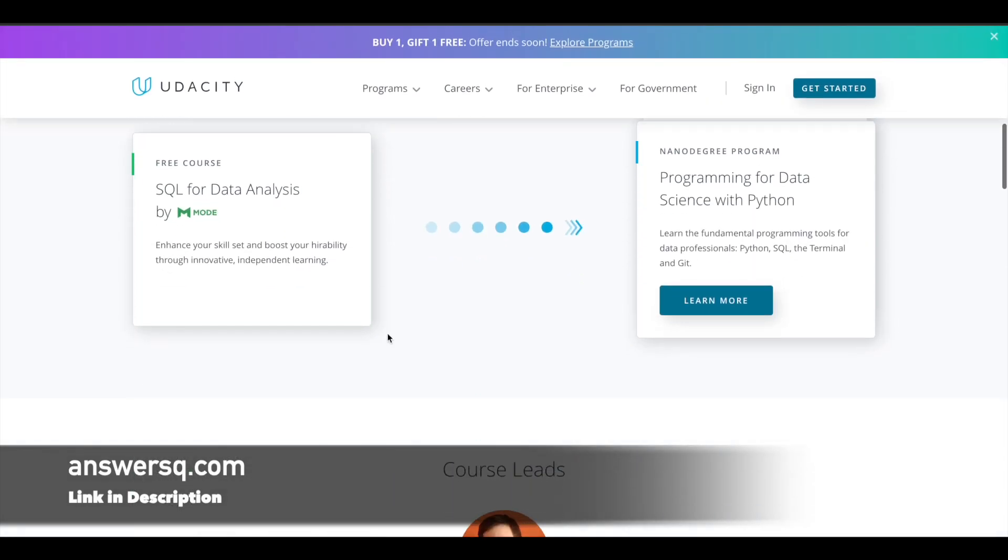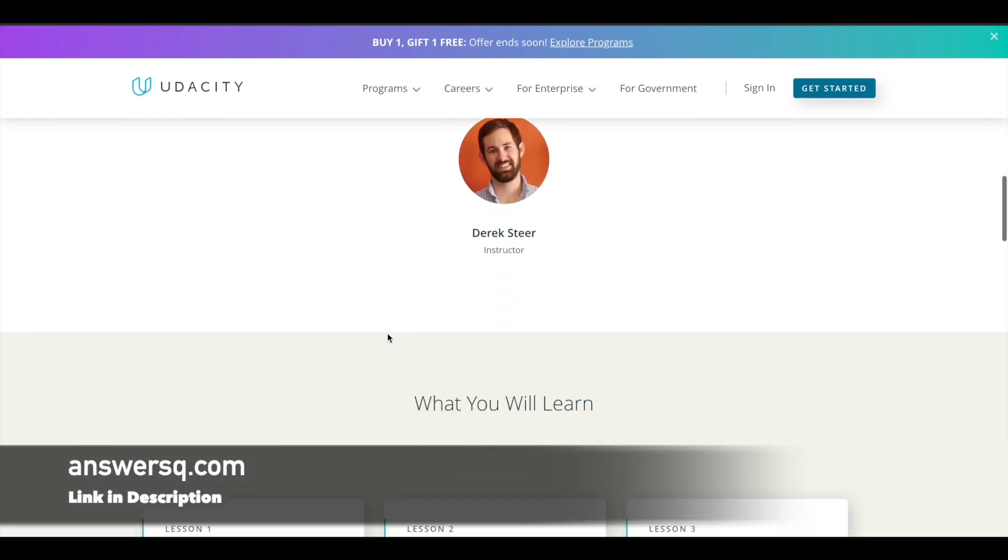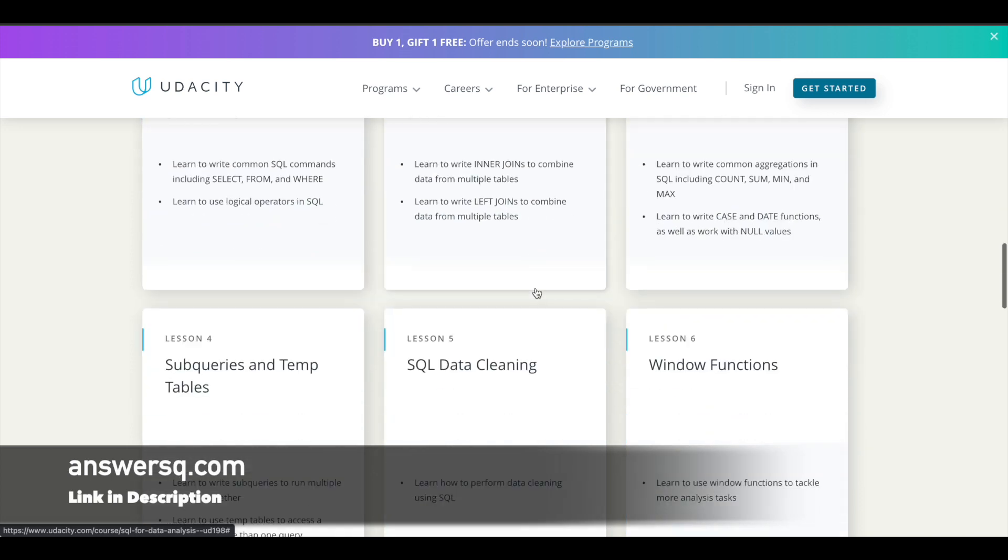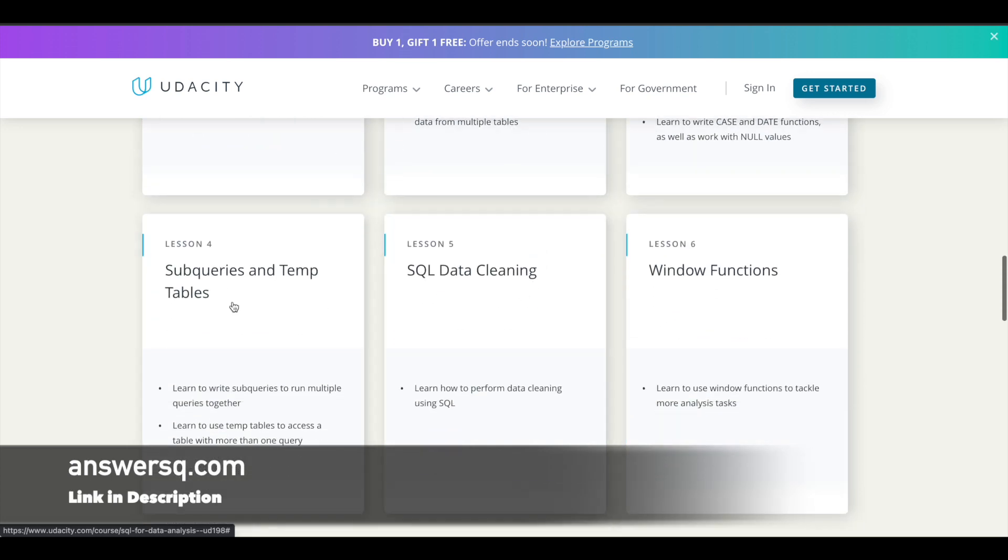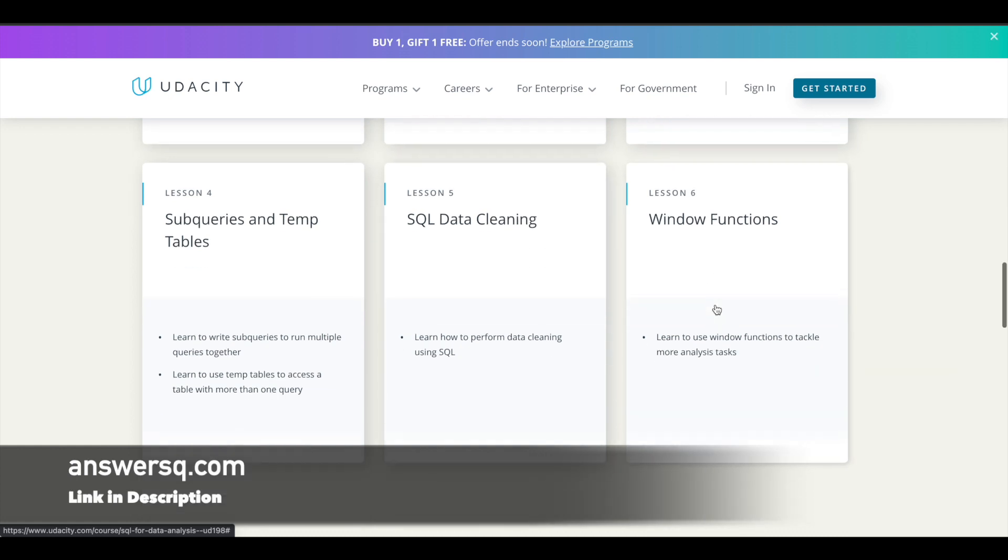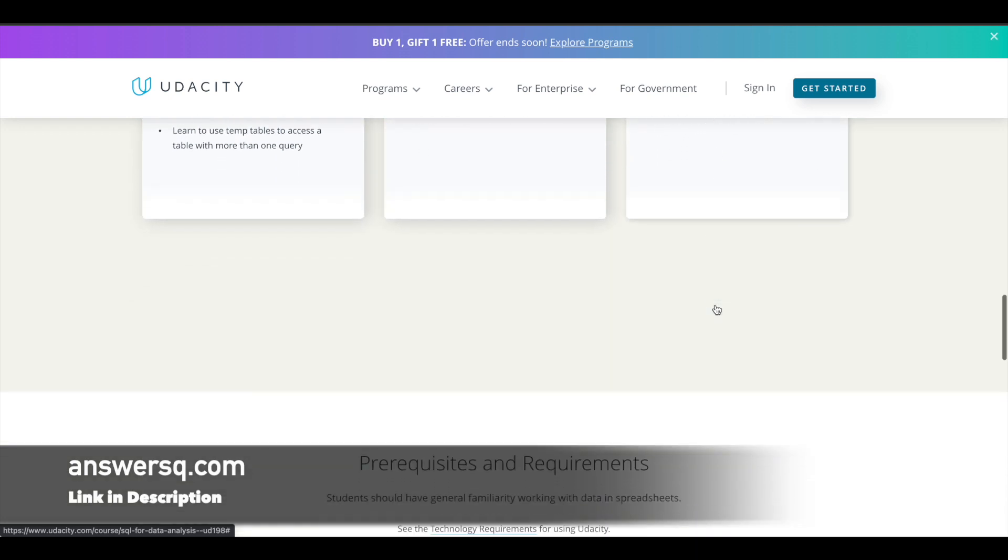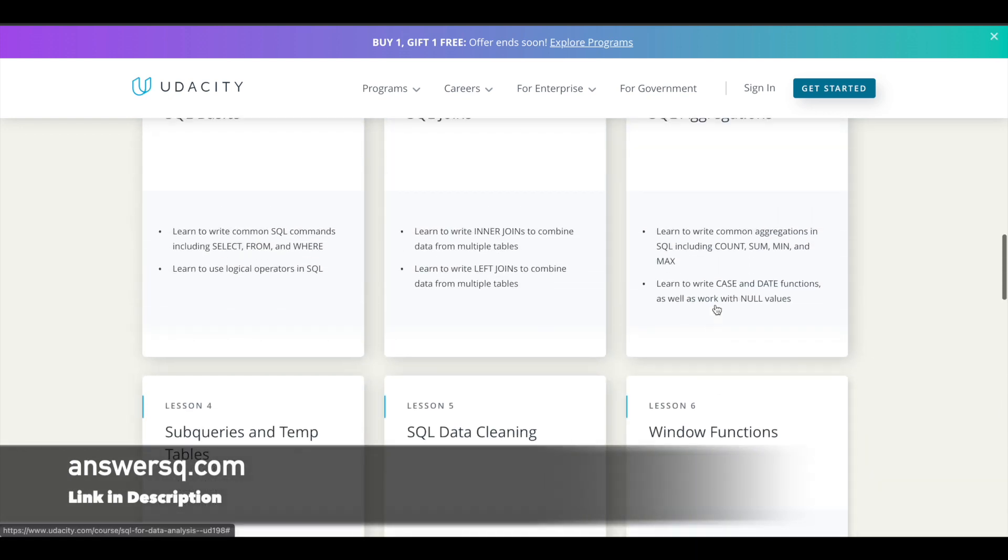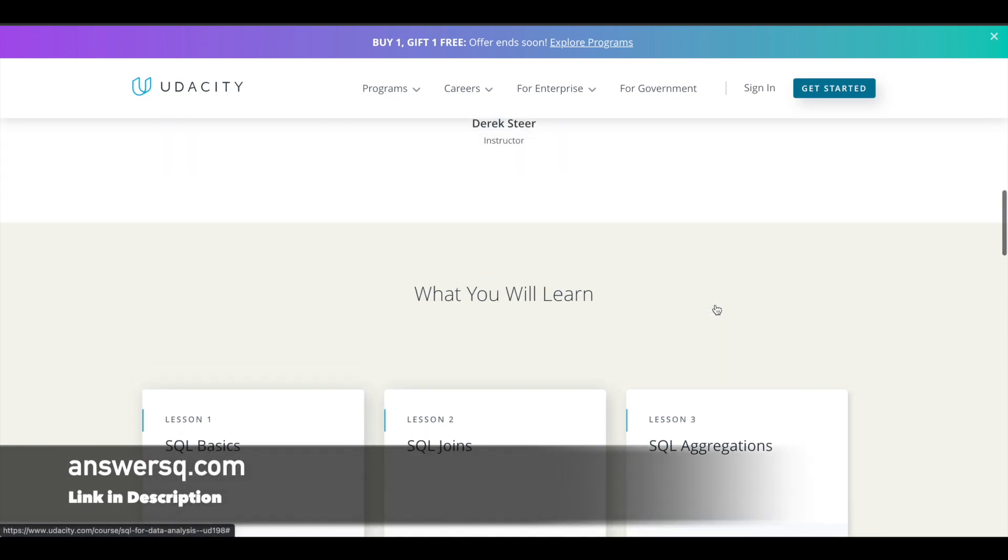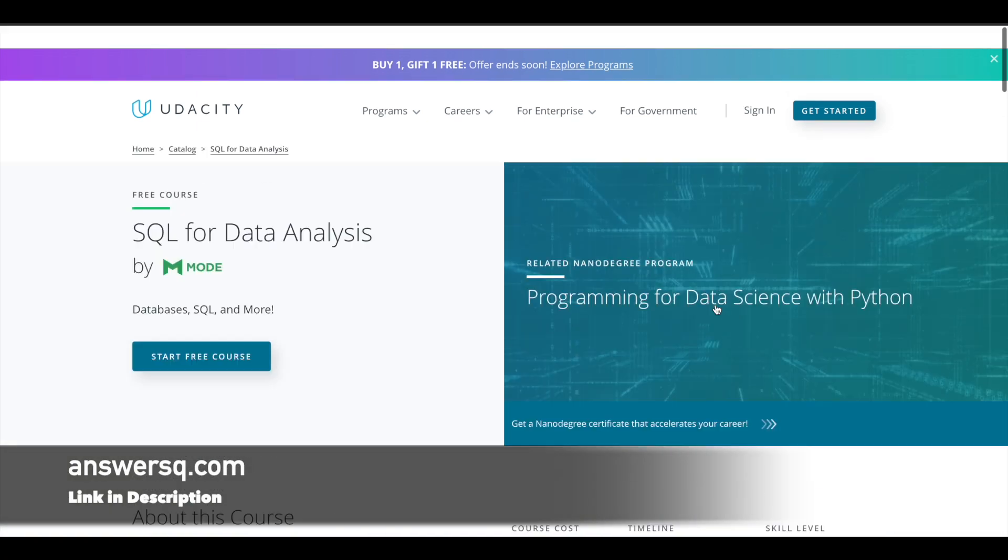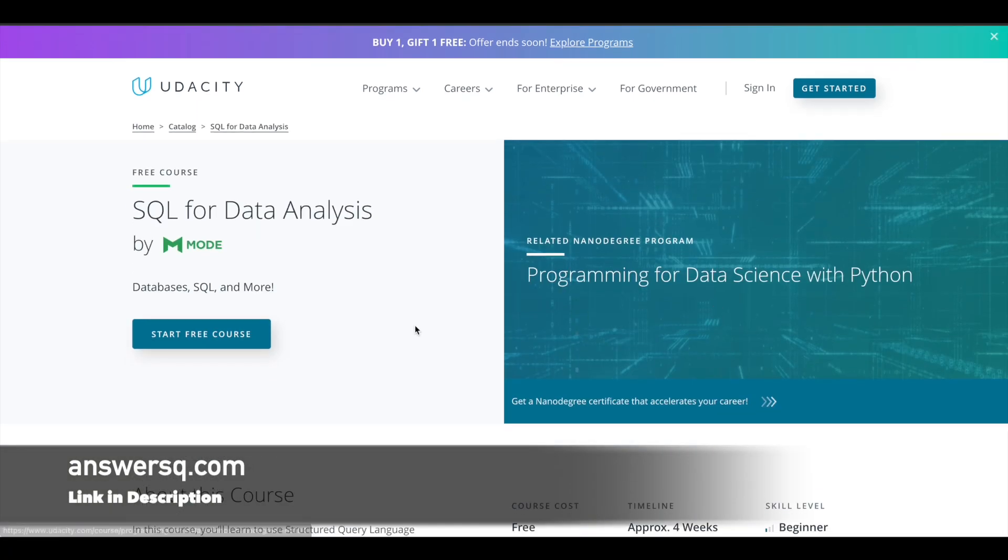Let's see what topics are covered in this course. The first lesson covers SQL basics, then joins, aggregations, sub-queries and temp tables, SQL data cleaning, and window functions. You have six lessons that cover these topics for absolutely free. The only drawback is that Udacity will not give you a free certificate for free courses on their platform. Anyway, you can still learn SQL for free with this course.